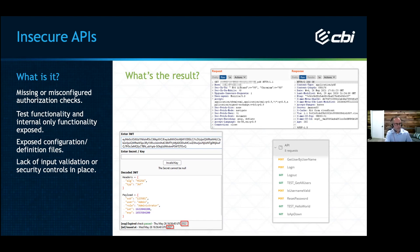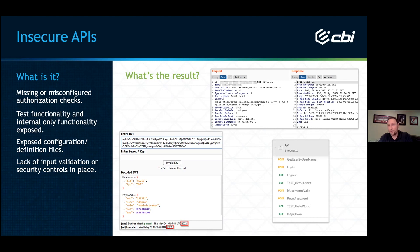Then there's test functionality, internal-only functionality exposed, and exposed configuration or definition files. Every time I test a mobile or web application, I ask for API documentation. Just browsing the application, you may not hit all the functionality. I always ask for API documentation to make sure I'm hitting every API endpoint exposed to the Internet.